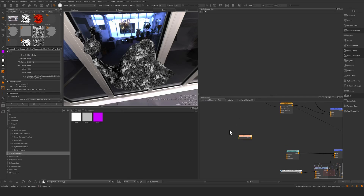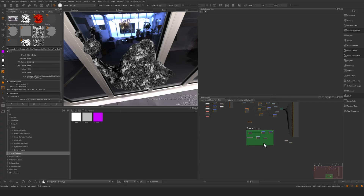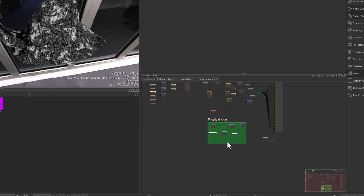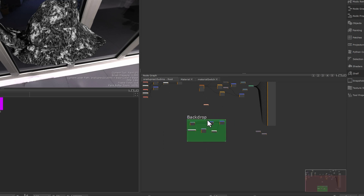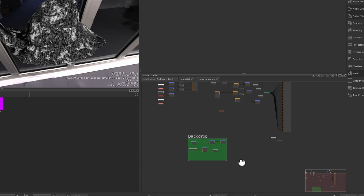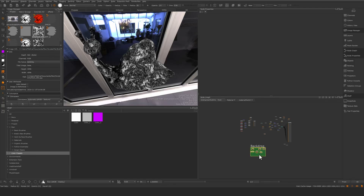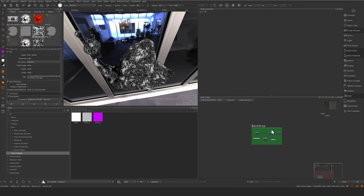Backdrops have also been improved. Previously, to move a backdrop you had to precisely click the border. Now if you hit the W button, you can drag the backdrop even without being exactly on the border — useful when zoomed out. Hitting the B button lets you move the backdrop independently without selecting the nodes inside, so you can adjust the backdrop position relative to the nodes.